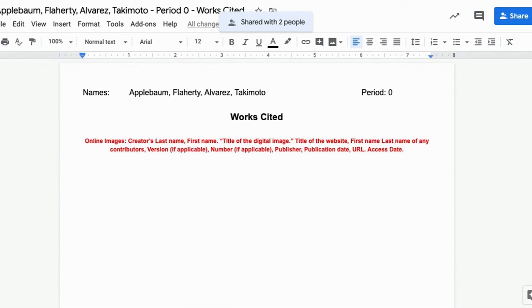Now, how do you fill out your Works Cited page? Ms. Flaherty is going to show you in our next video. So please go and watch that video about the Works Cited page hosted by Ms. Flaherty.